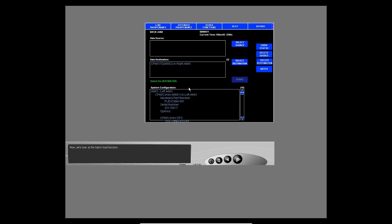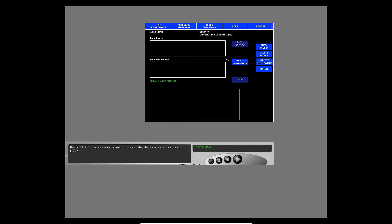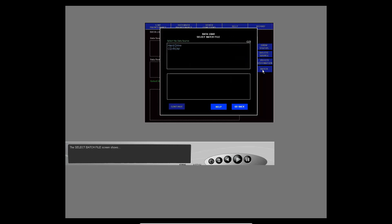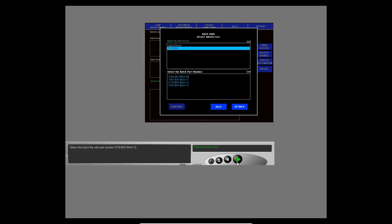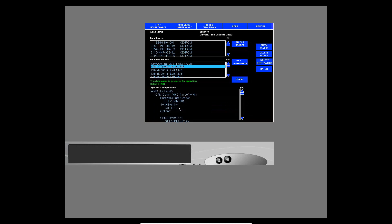Now let's look at the batch load function. The batch load function eliminates the need to manually select destination and source — select batch. The select batch file screen shows; you can select the source, and then a list of available batch files shows for that selection. This information specifies all the LRUs and software part numbers. In this case, four batch files are available — notice each batch file has its own part number. Select the batch file with part number 3178-BAT-BAA-13, then select continue. All the LRUs specified in the batch file show on the main data load screen, and all the software part numbers show as well.